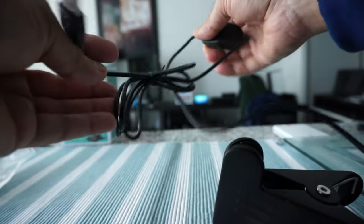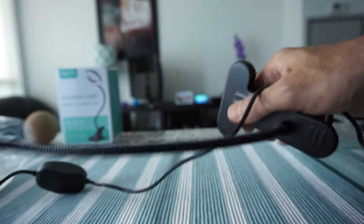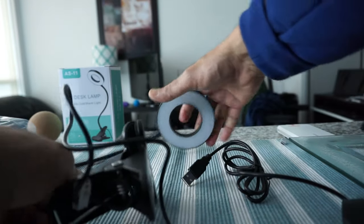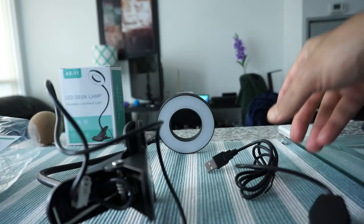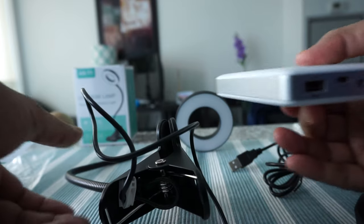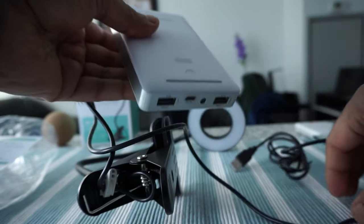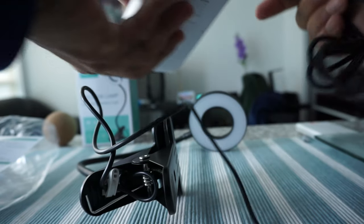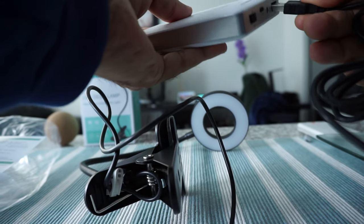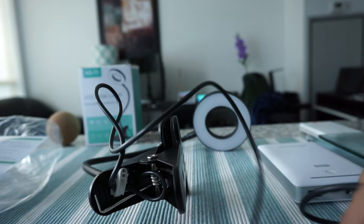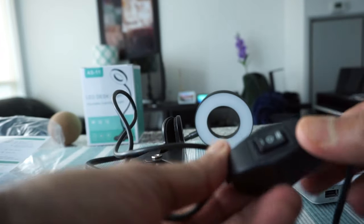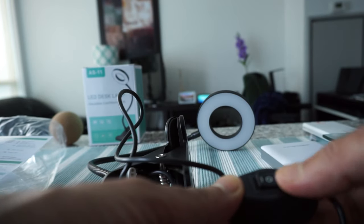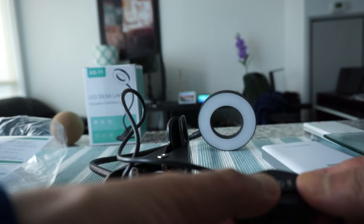I'm going to power this here and we'll see how the light works. I have a USB power bank which should be good enough, so let's power this up.